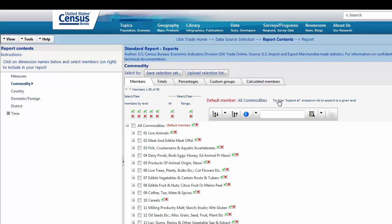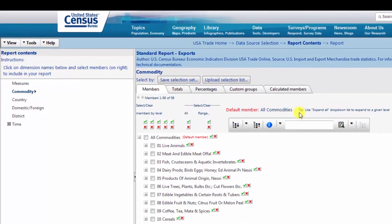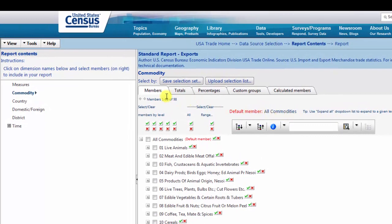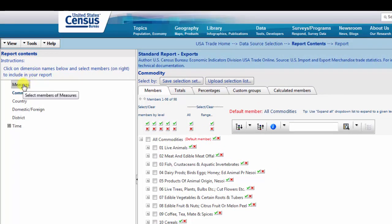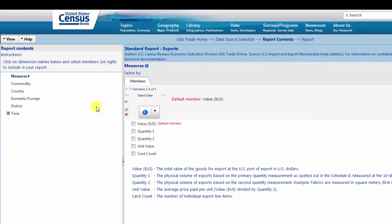You can customize your data report by selecting variables in the Report Contents section on the left side of the screen. First select Measures under Report Contents. In the center of the page, you will find a list of the available measures.